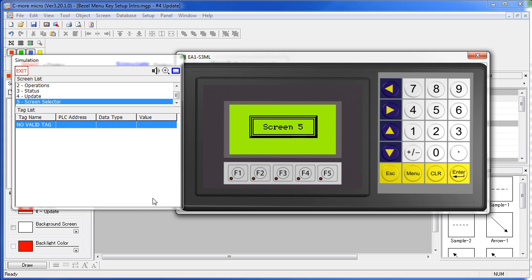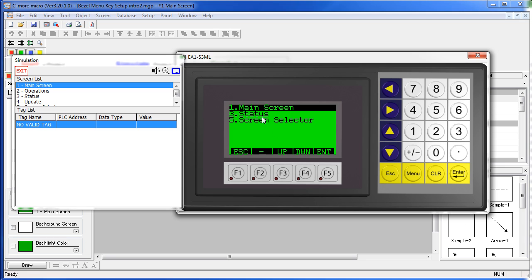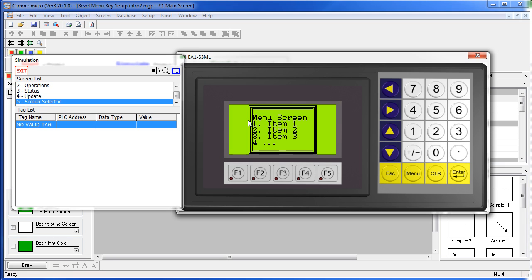Or if we go to a different project, the menu key is set up to bring up a screen selector menu. Now I can select the screen I want to go to and then jump to that screen.